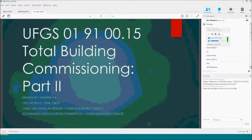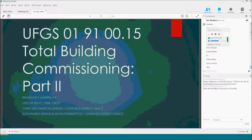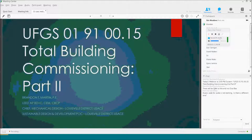Brandon: Thanks, Eric. Hello, everybody. We're going to talk about the total building commissioning spec. As Eric mentioned, we did a Part 1 of this series that was specifically aimed at just an overview of the spec — what's in there, the mechanics of the specification, how to edit, tailoring options. I'm going to touch on those just very briefly today because they are very confusing. But today I wanted to focus more on what the CXC — the contractor's commissioning specialists — do, what the contractor does, and what the Corps does in the commissioning process when using this particular specification.